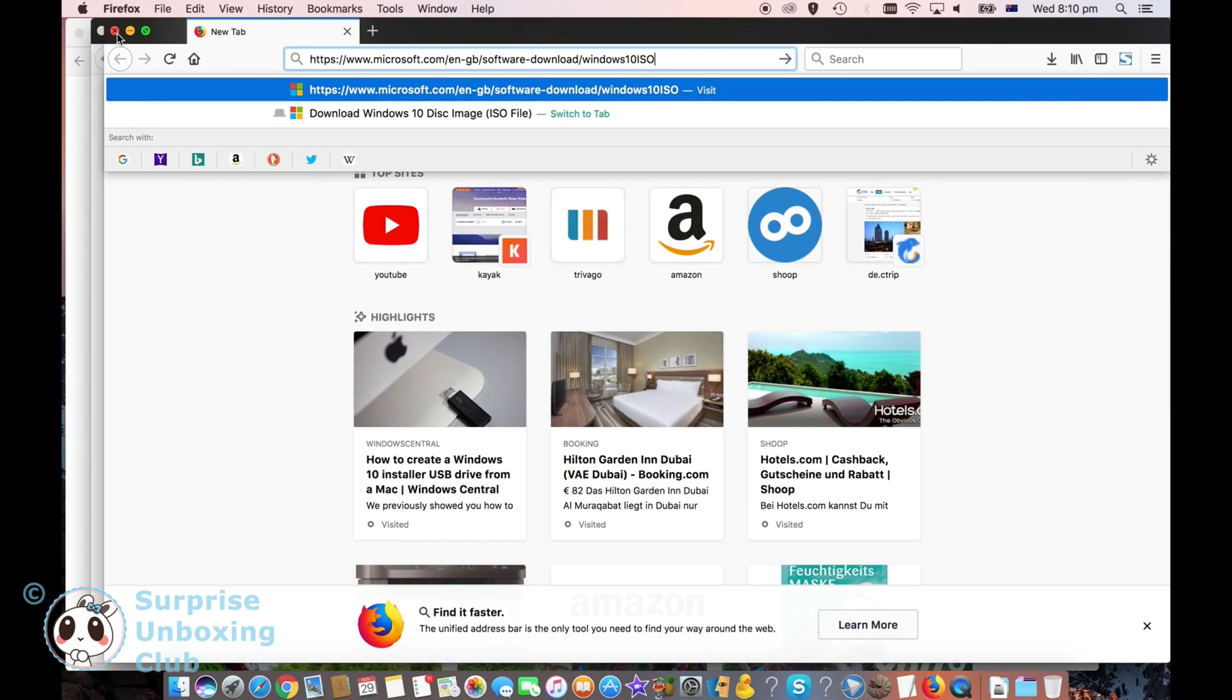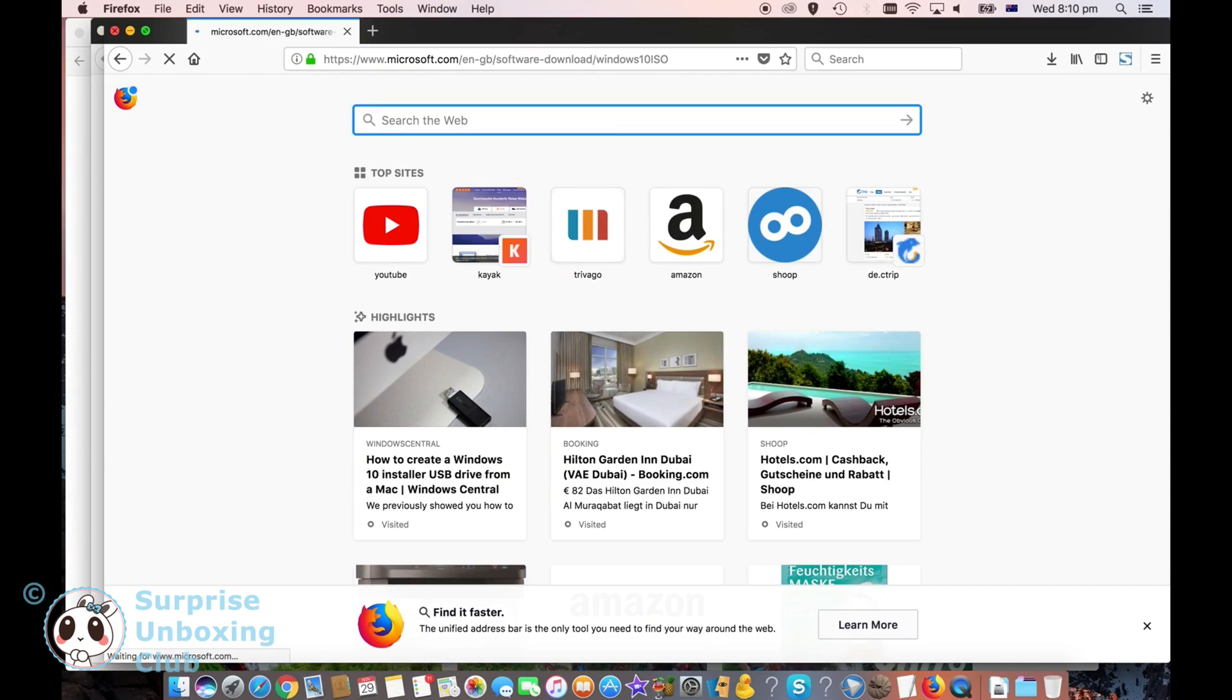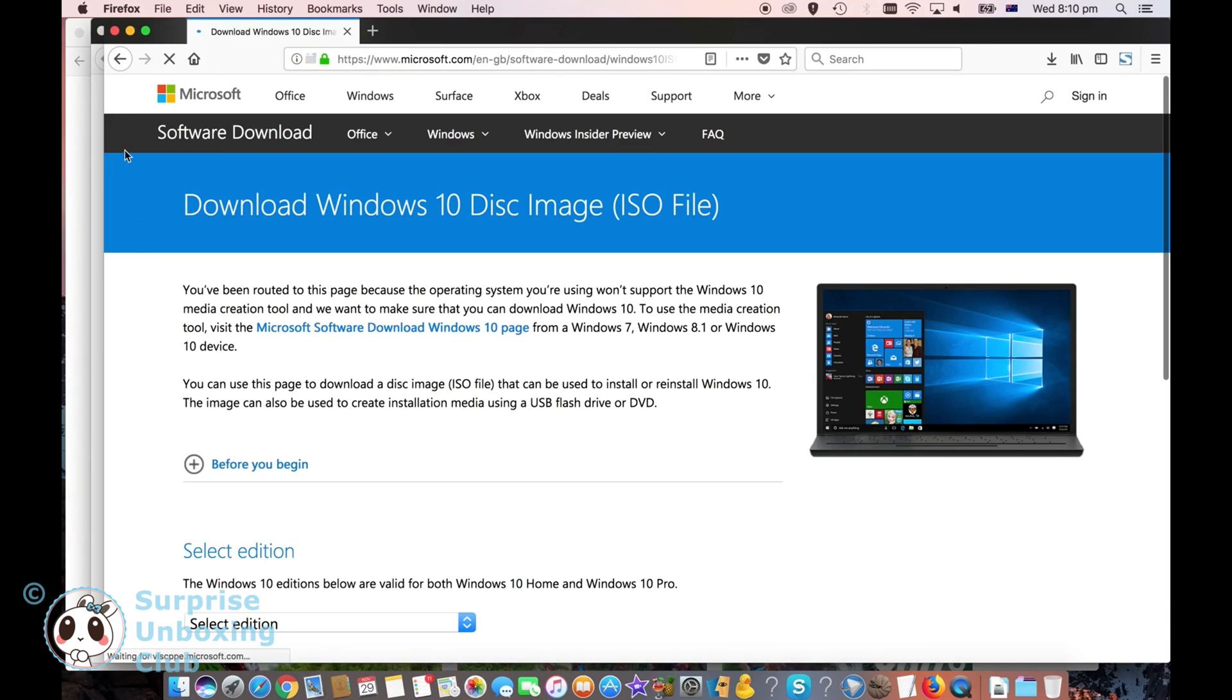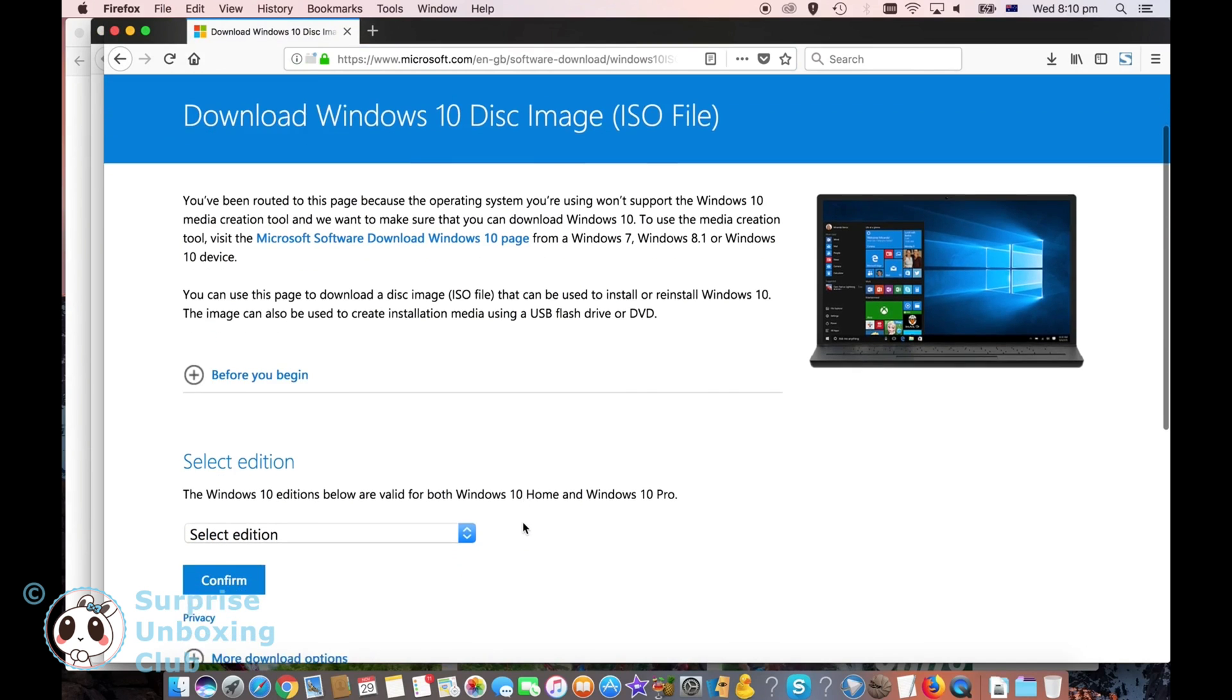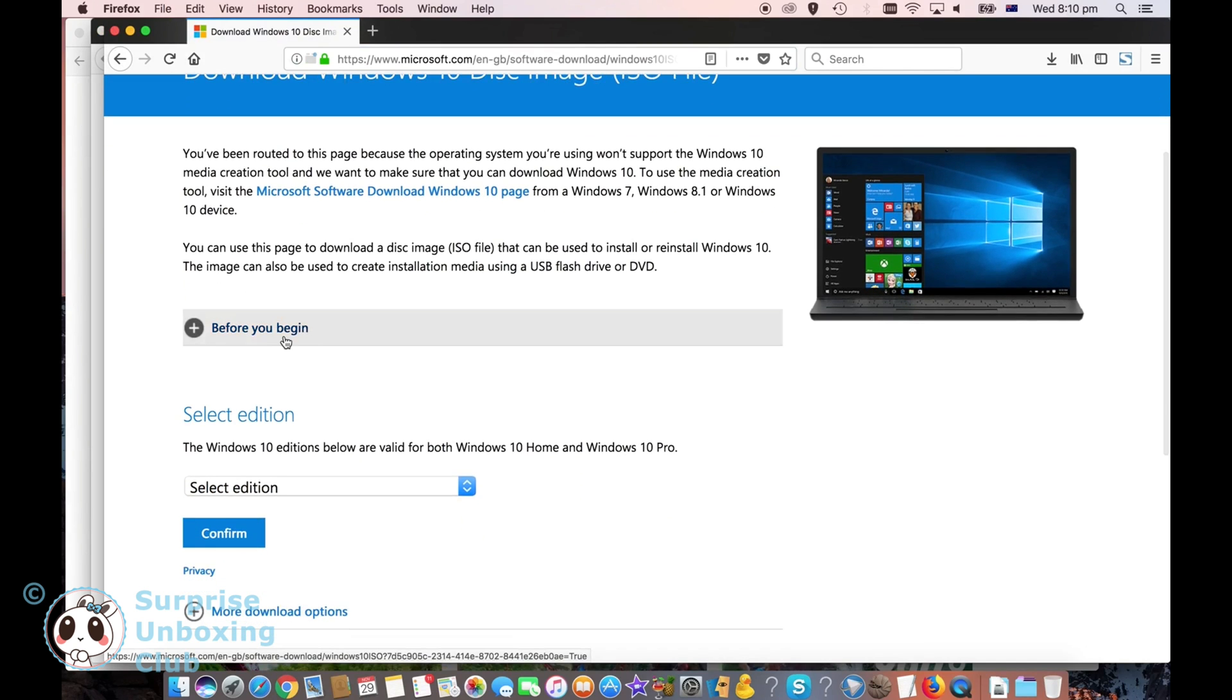To create a bootable USB drive for installing Windows 10, open this Microsoft address to download an official Windows 10 software. You will find this URL below in the descriptions too.